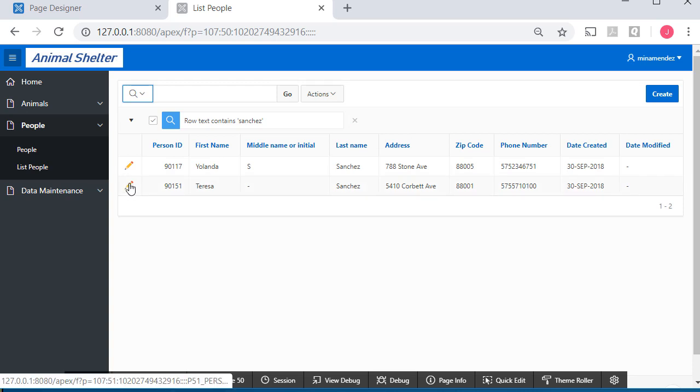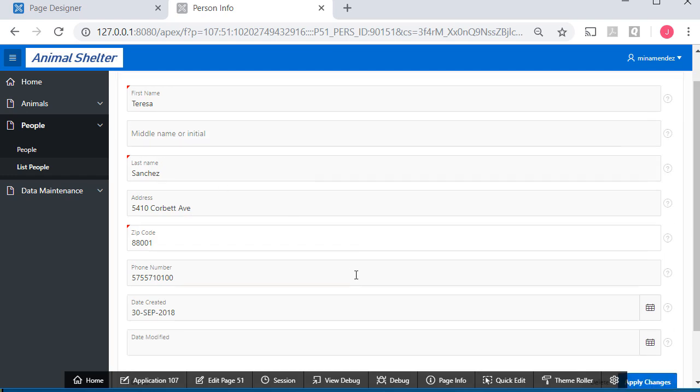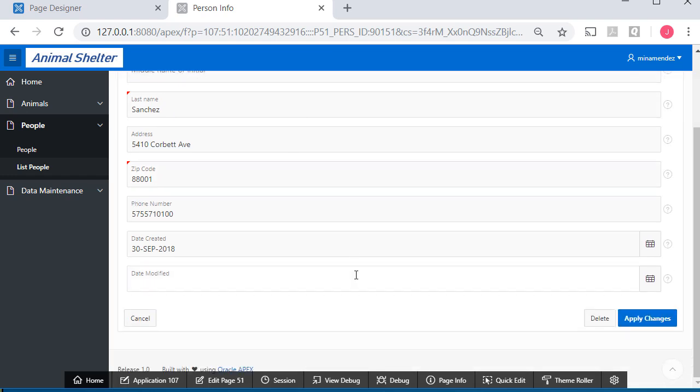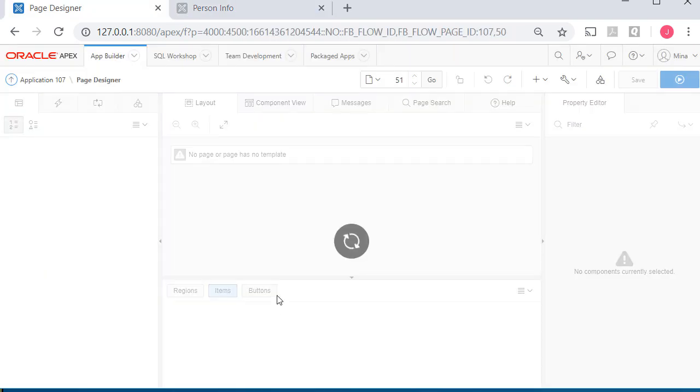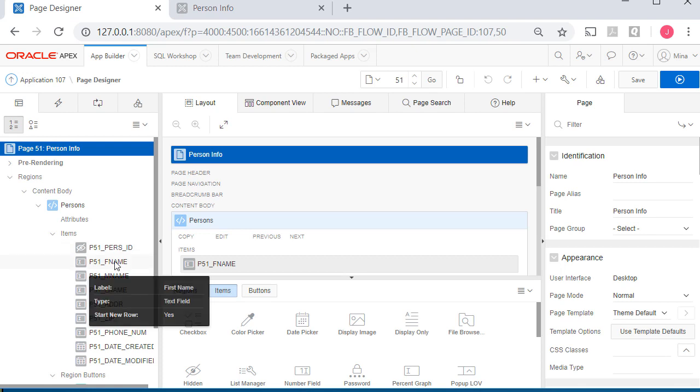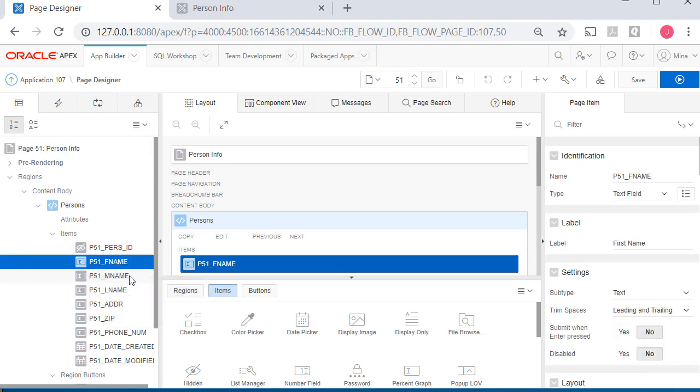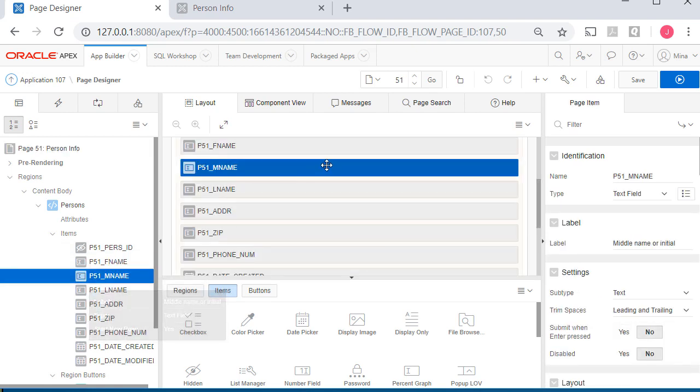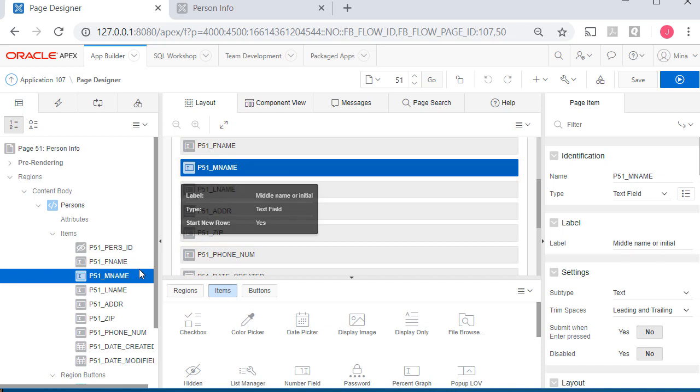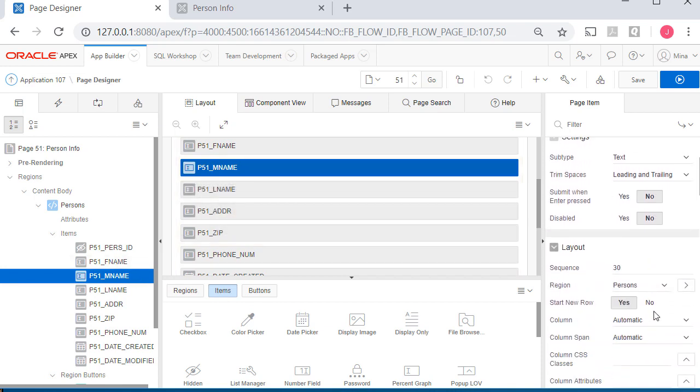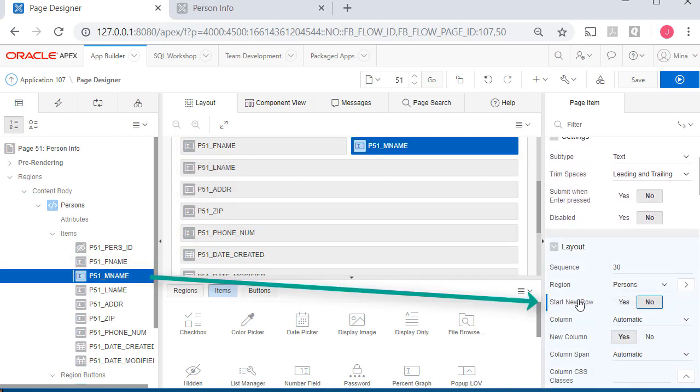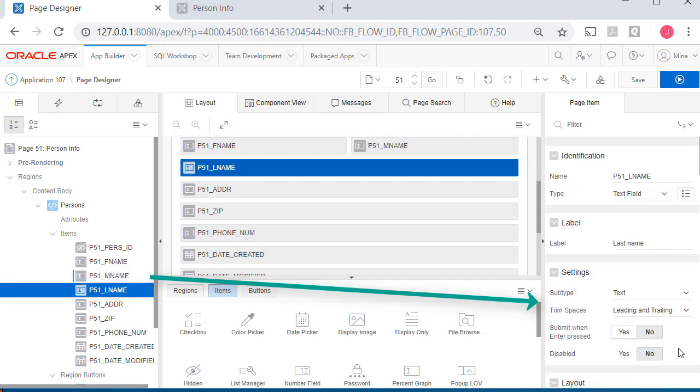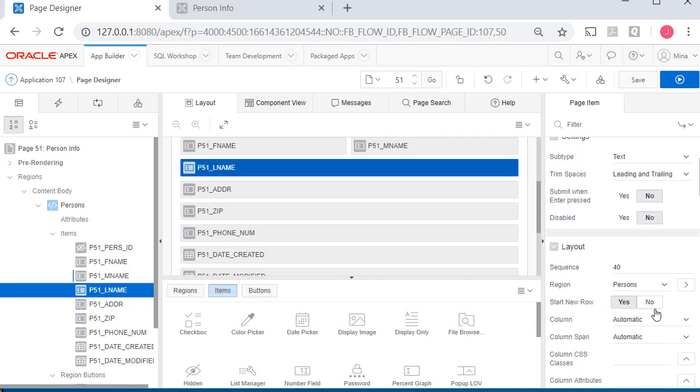I'm going to go into one of these and we're looking at the Teresa Sanchez data. I'm going to edit this form. On the left-hand side, I pick the page item and select middle name, scroll down and set start new row to no. Then on last name, start new row, no.